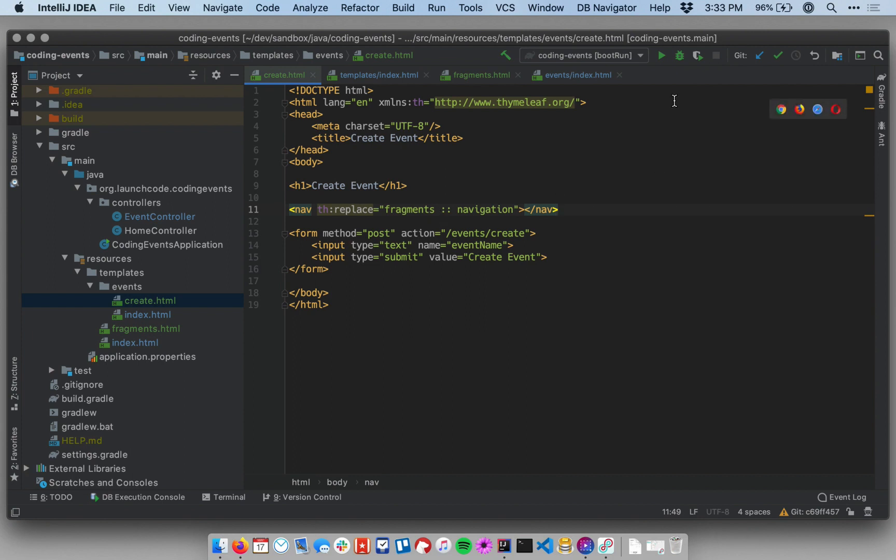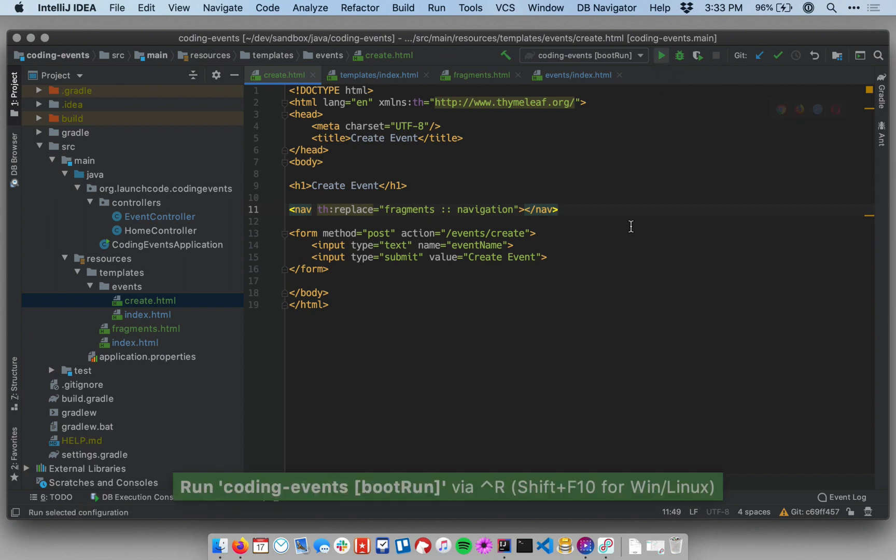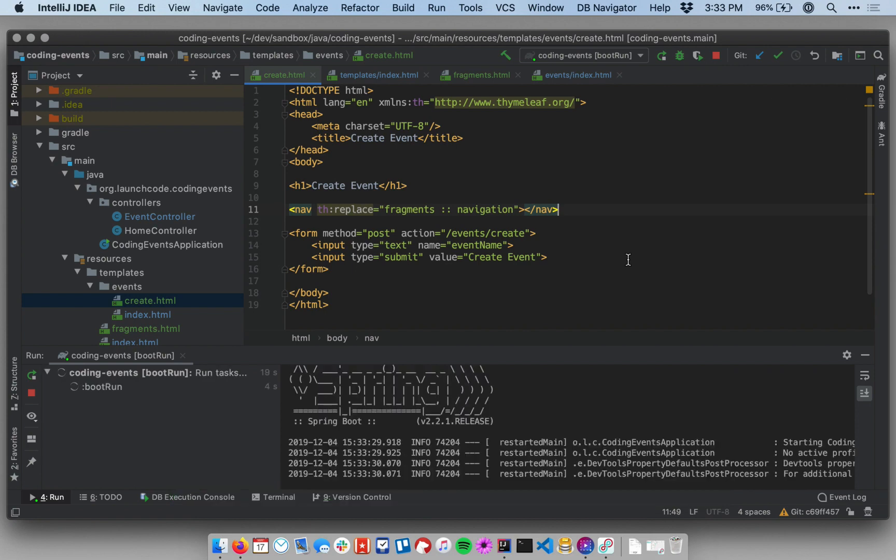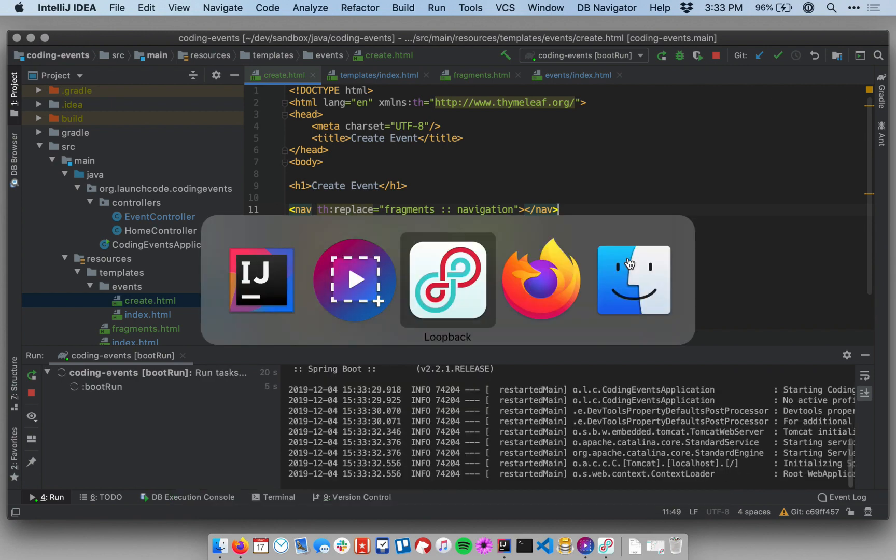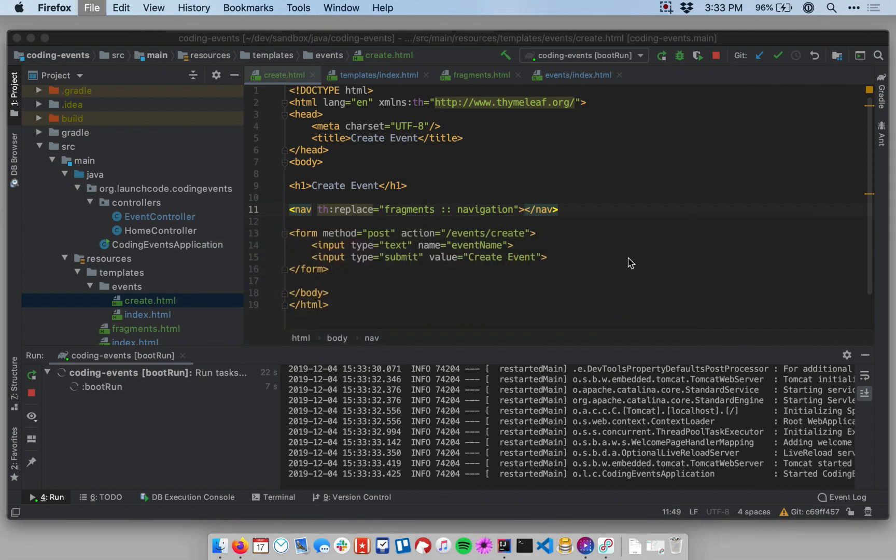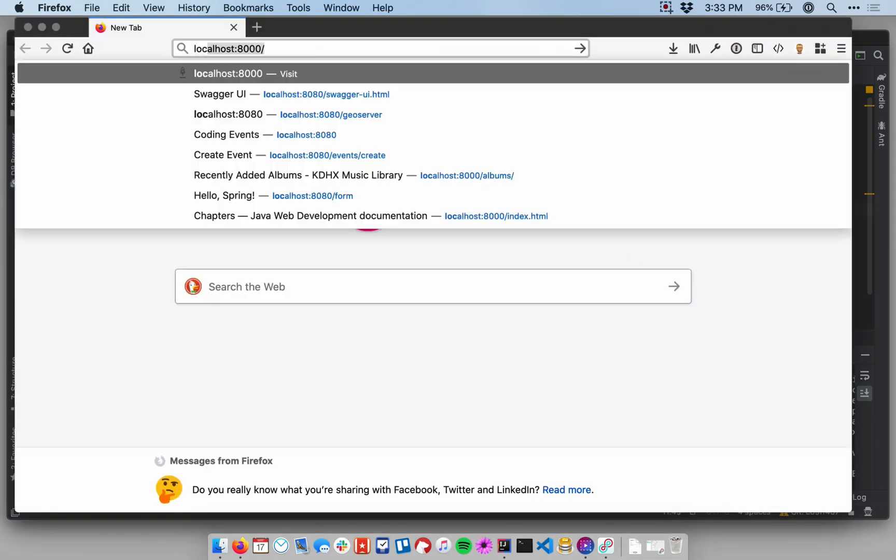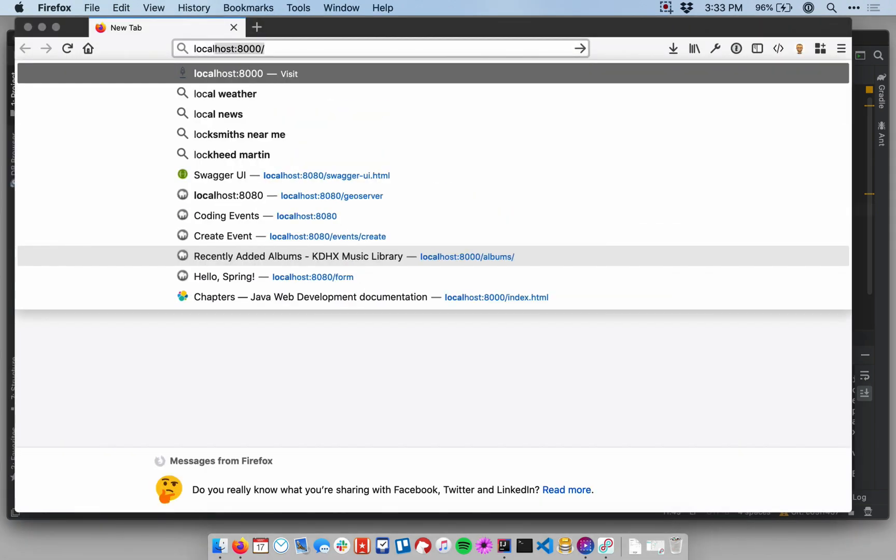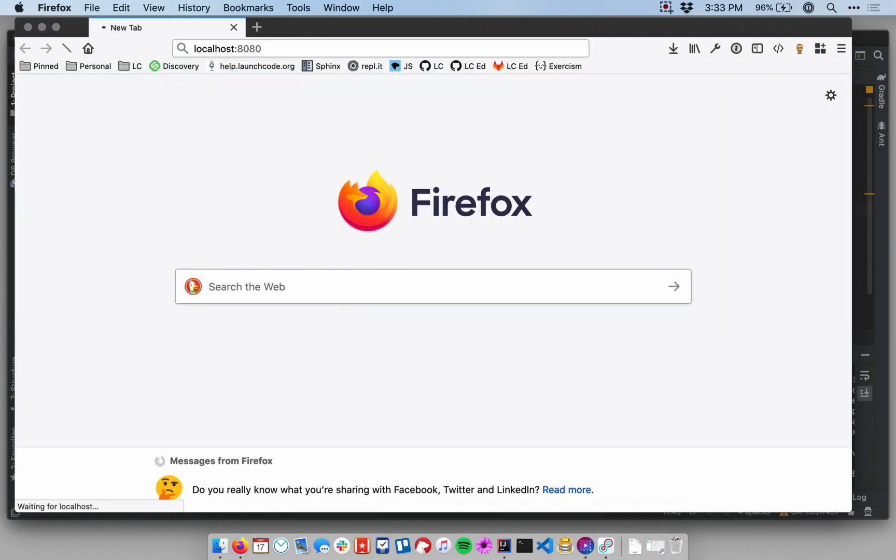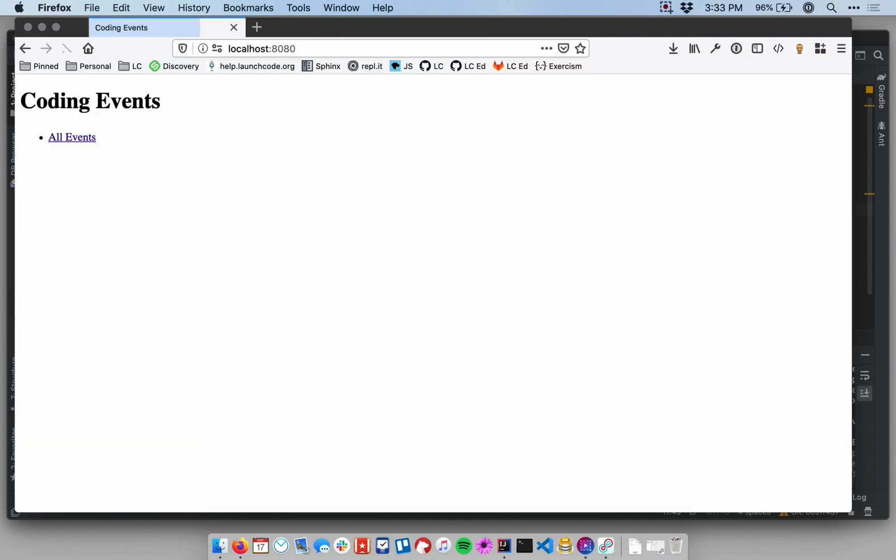Let's start our application and see how it looks. I'm going to start up a web browser here since we're almost done. We just finished starting up Spring Boot and we'll go to localhost 8080. You see on our main page, we have a link to all events. Let's click on that.